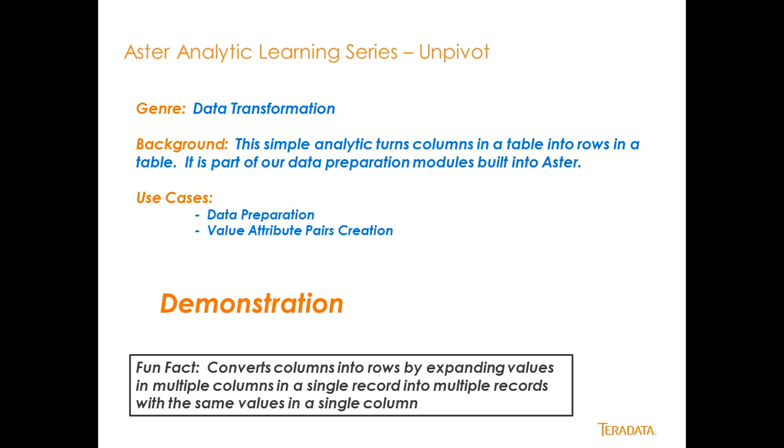What UnPivot does is it basically takes the columns that you want from your source table and turns them into attributes. So the column name becomes the attribute, and the value of that column becomes the actual value that is associated with that attribute. So I'm flipping, I'm rotating my columns of data down into attributes inside of a table. Let's go ahead and take a look at how that works.